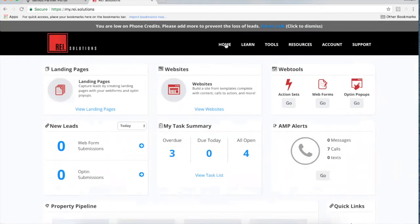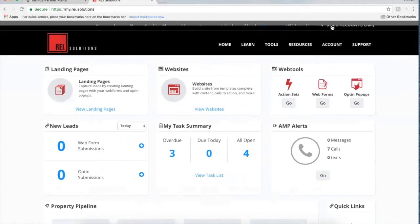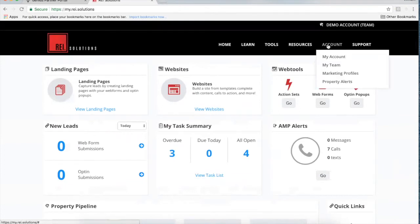For new users, when you come into the system there are a few key things you'll want to look at to get set up and make sure your account is squared away and your marketing profile is set up. Right now I want to highlight this gray bar at the top of my demo account — it says 'you're low on phone credits, please add more to prevent the loss of leads.' That's referring to the phone credits used for the profit dial system, which is a pay-as-you-go system. I'm going to click to dismiss for now.